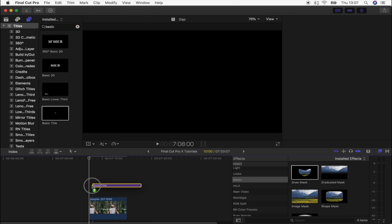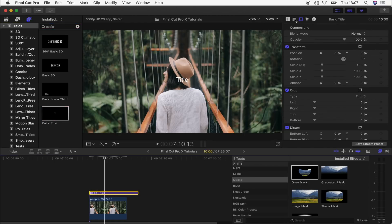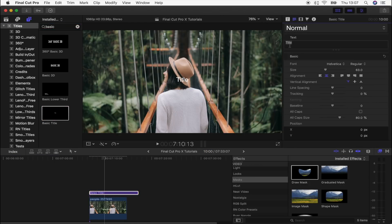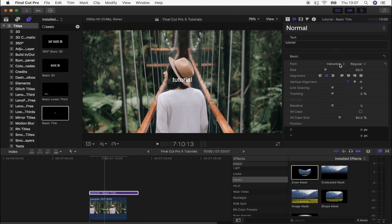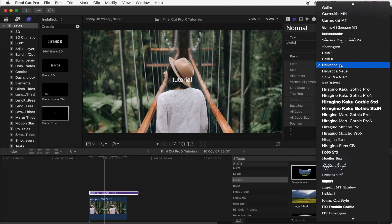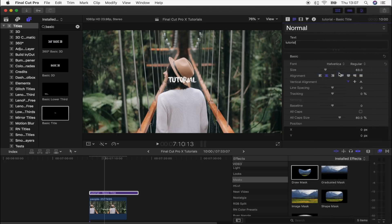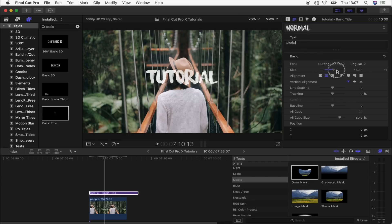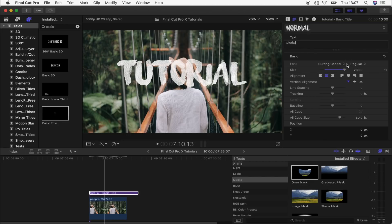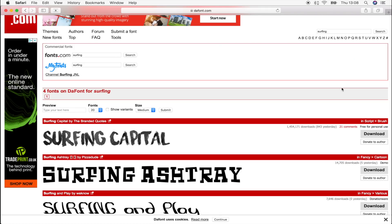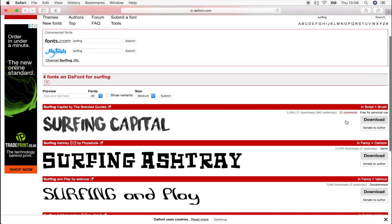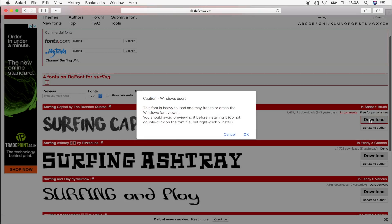Now I'm going to go up here to the text section and I'm just going to put in my title 'tutorial'. Then you want to select the font, and the font that Sam uses is actually called Surfing Capital. Bring the size up, and you can get this for free from dafont.com. I'll leave the link to it down below, you just need to download it